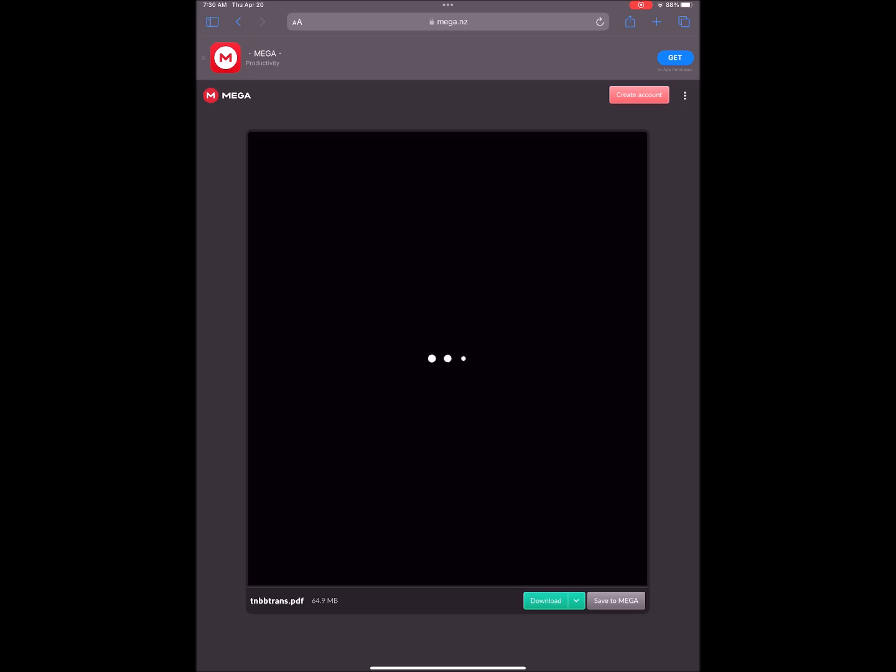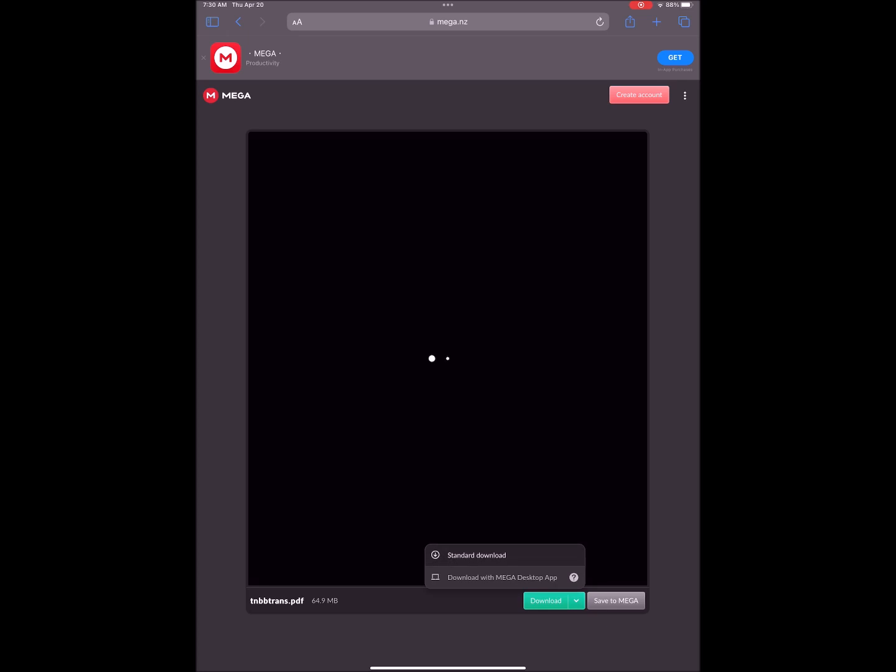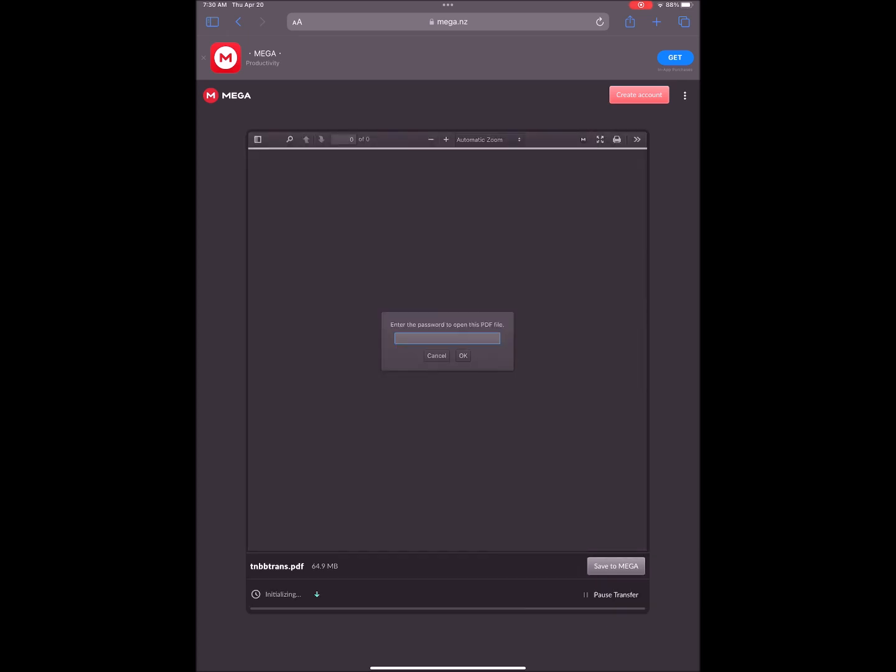We're going to select the green download button at the lower right. Select standard download. Wait for the download to finish.